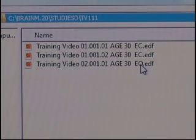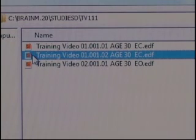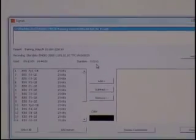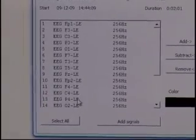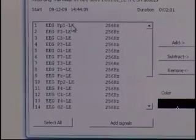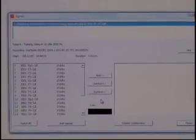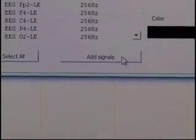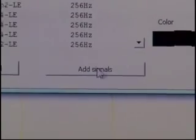First we want to look at one of the Eyes Closed recordings, so we click on the second of the two minutes and hit Open. EDF Browser opens the file, expands the header, and you can see all the channel information loaded in. If there were a problem with the file, EDF Browser would issue a warning or error, but we're all good here. We don't need to do anything with Add, Subtract, or Remove channels — we just go down to Add Signals at the bottom and hit that.